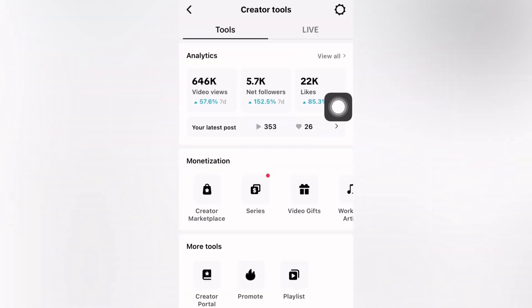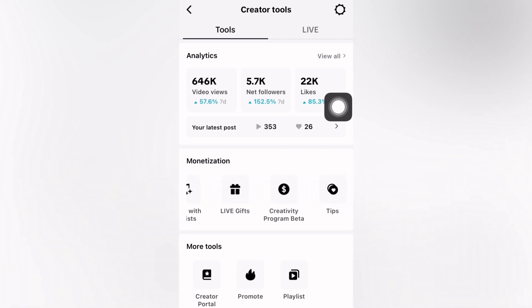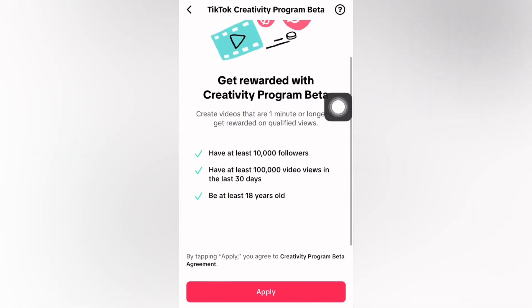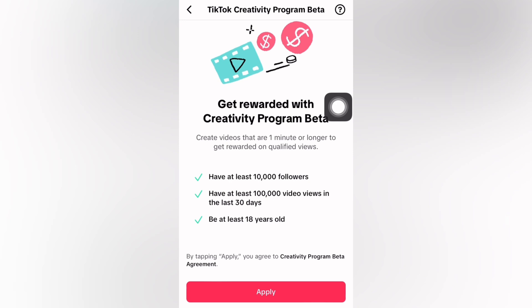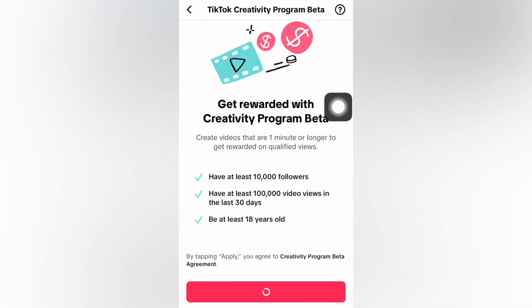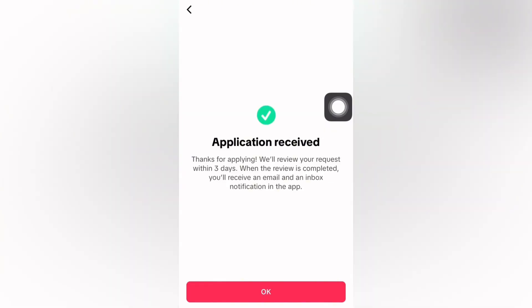Once you meet all the requirements, select Creator Tools and then head on to Creativity Program Beta. From there, it's going to take you to a place where you can apply. You need to have 10,000 followers, 100,000 video views from the last 30 days, and be at least 18 years old. Click on Apply, then verify your identity and add payment info. Click on Got It and it will say Application Received.